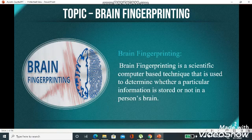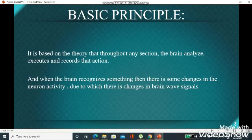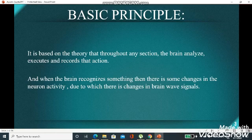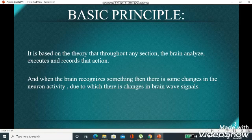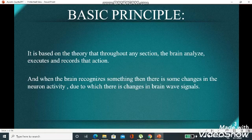Now comes its basic principle — how does it work? It is based on the theory that throughout any action, the brain analyzes, executes, and records that action. Whenever anything happens in front of a person, the brain analyzes and executes that action and then records it. When the brain recognizes something, there are changes in the neuron activity, due to which there are changes in brainwave signals. This helps at the time of testing.